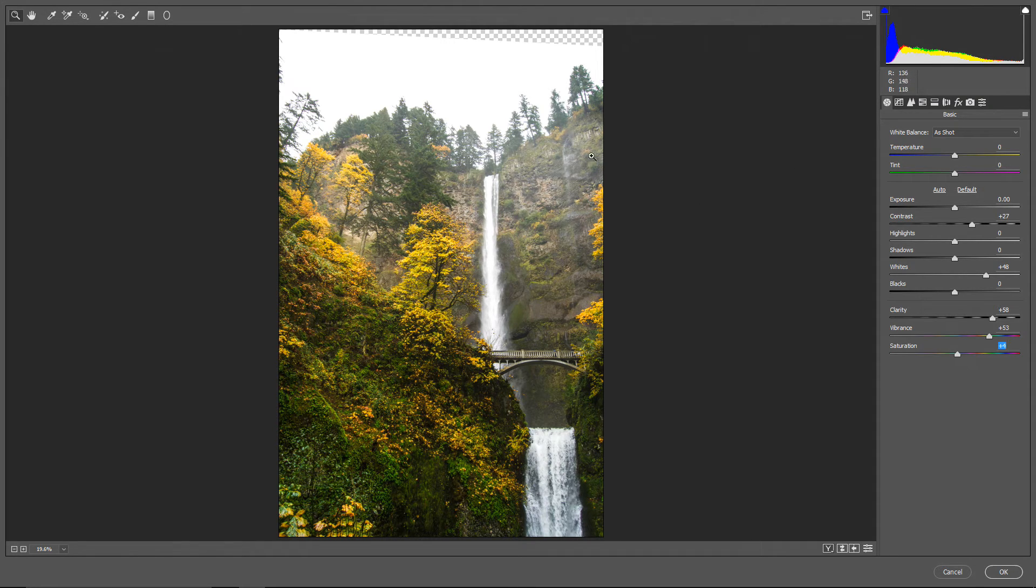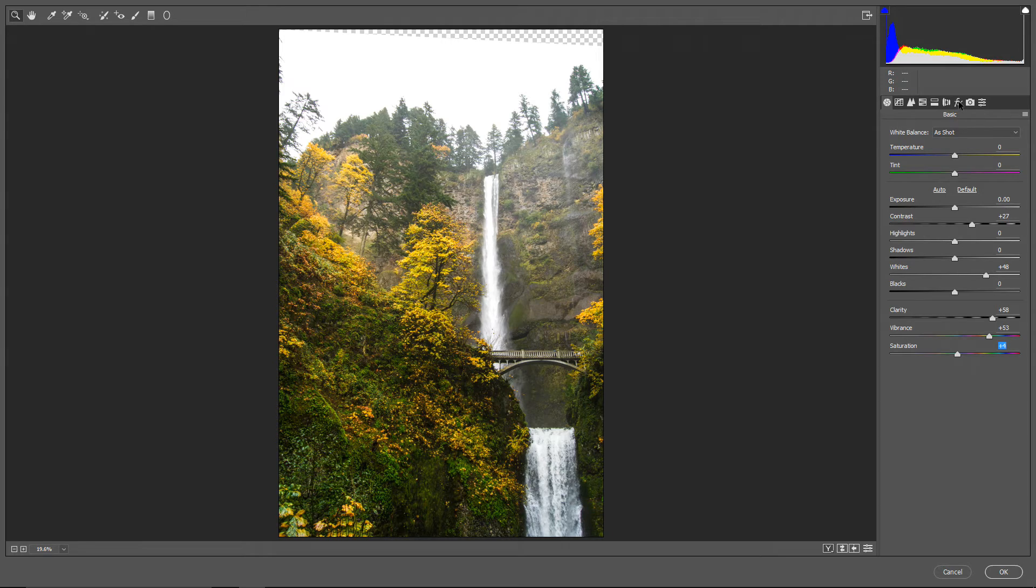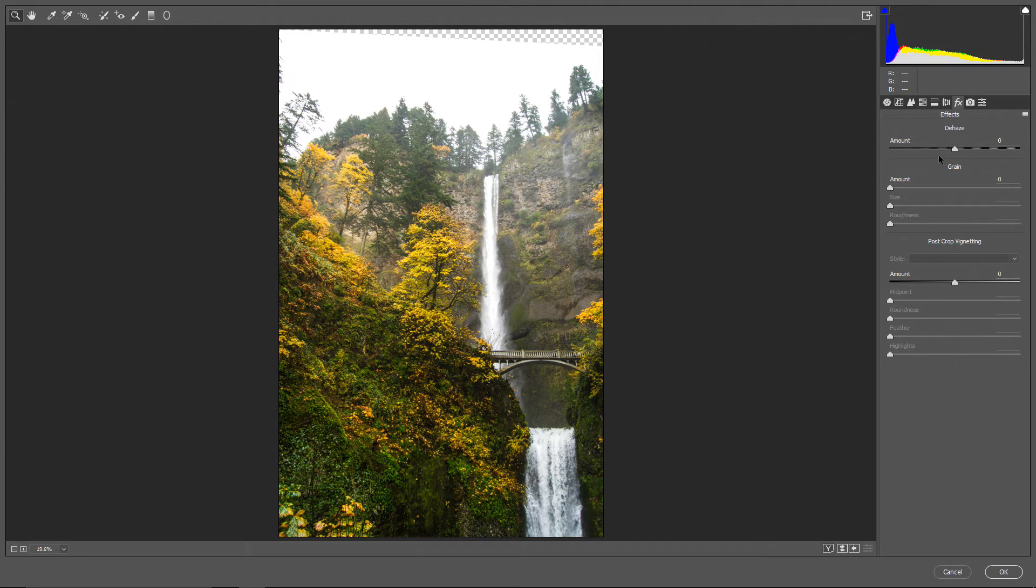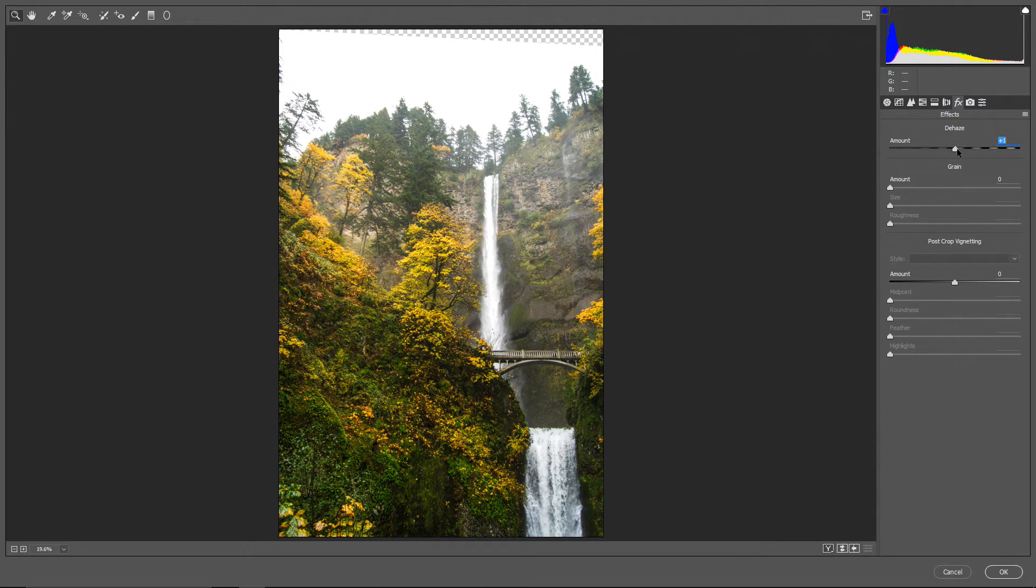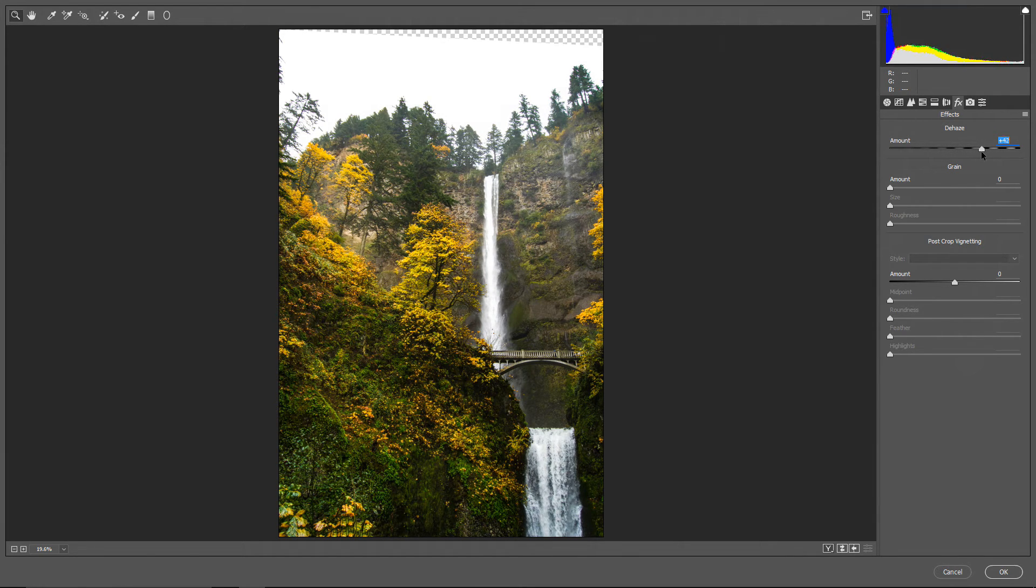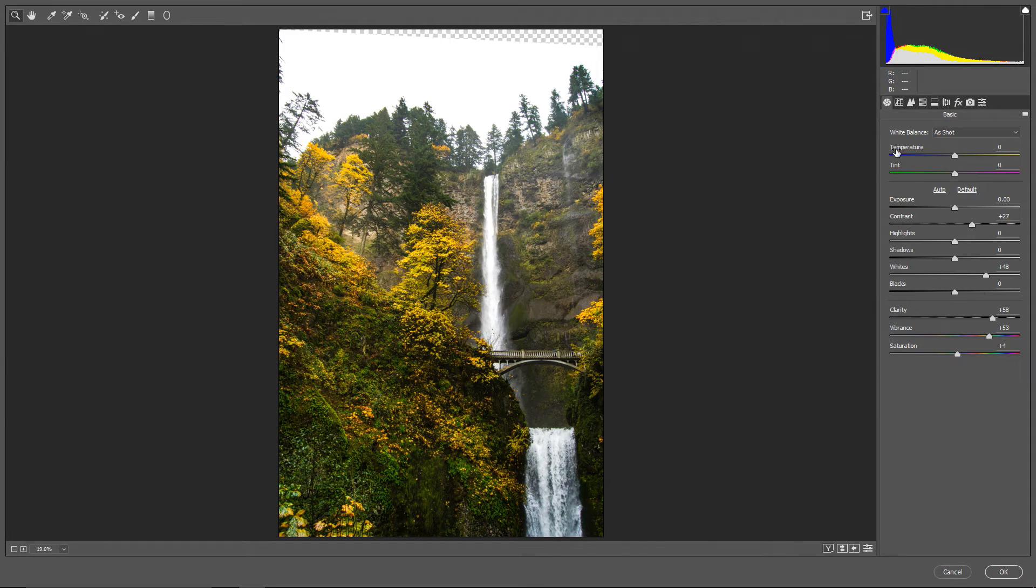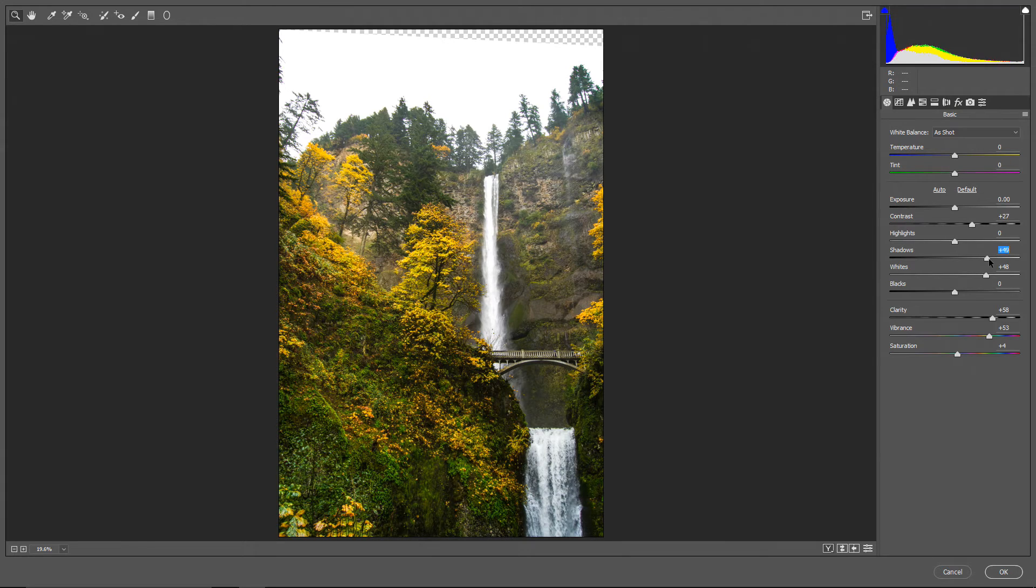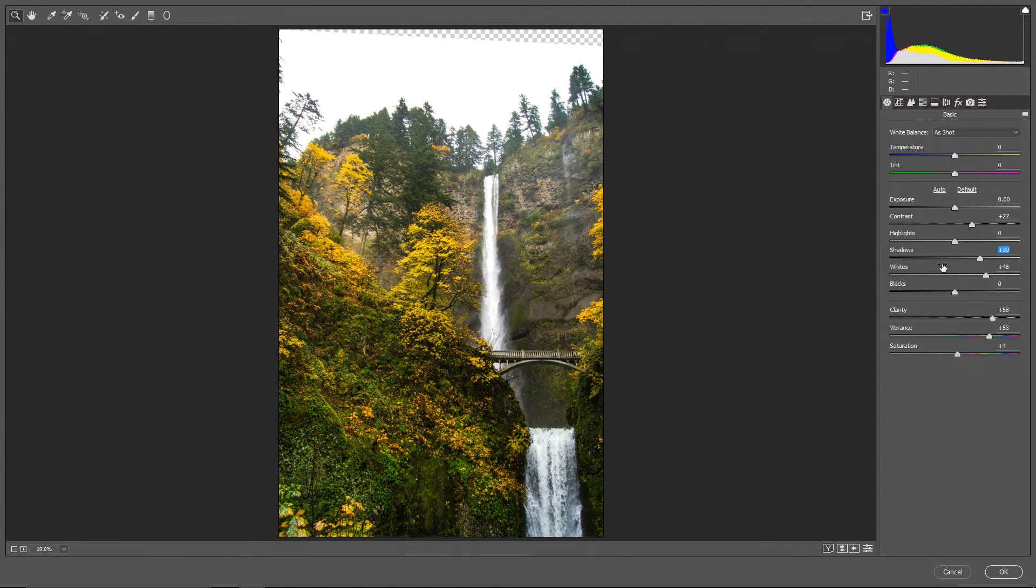So, now I want to get rid of this fog a little bit, and for that I'm going to use this Effects tab, and there is a slider that's called Dehaze. If you move it to the right, you can see that the fog disappears, but the picture becomes darker. So, I'm going to go back to the basic tab, and just bring back some light to the shadows, and also to the darkest tones.